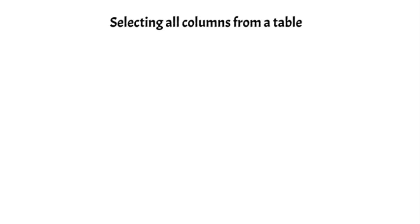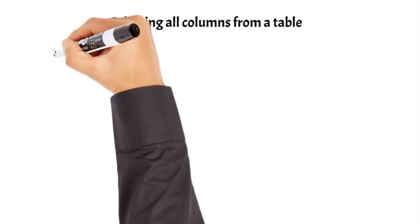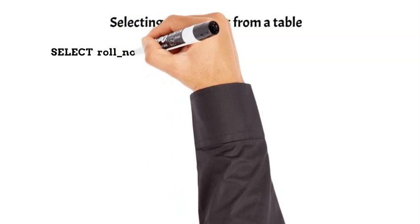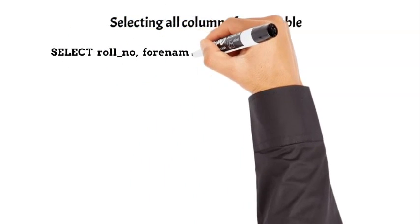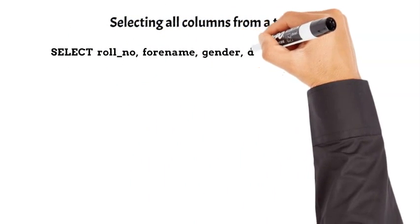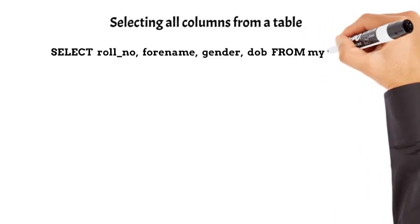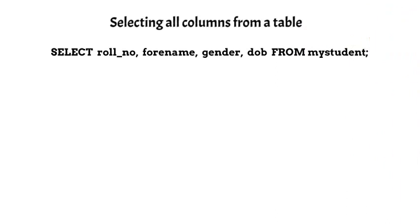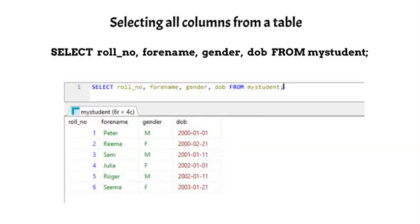You must have noticed that select star from mystudent returns all columns from mystudent table. Instead of using star, we can also use explicit column names after the keyword select. In this example, we have mentioned the names of all columns in the order in which they exist in the table, and the output is identical to the select star query.